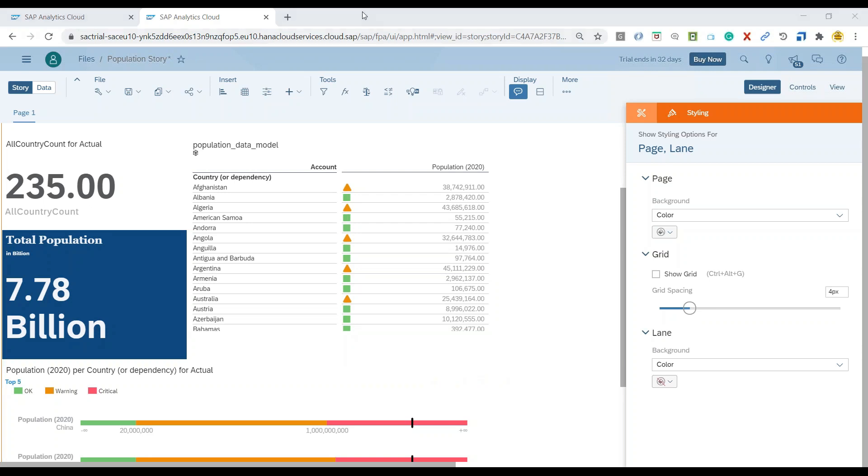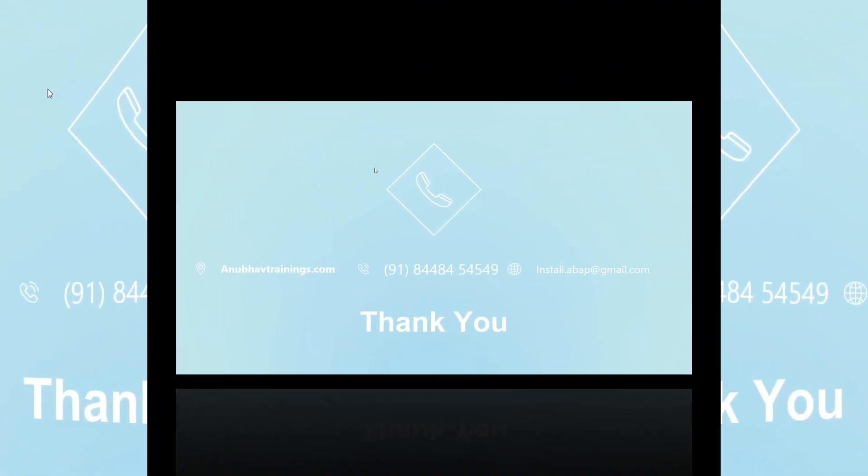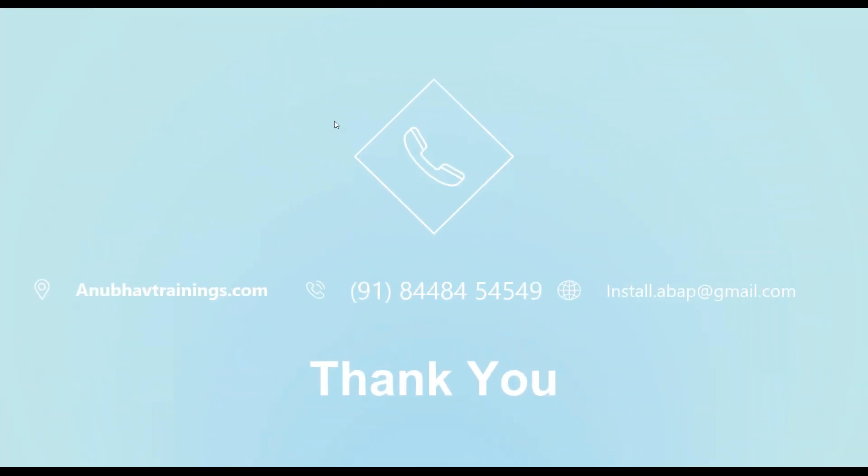So there are a lot of more options available in terms of styling, which is actually covered in my actual SAP Analytics Cloud course. If you are interested to join our SAP Analytics Cloud course, please visit us on anubautrainings.com. Thank you so much for watching this video and I will see you in the next session.